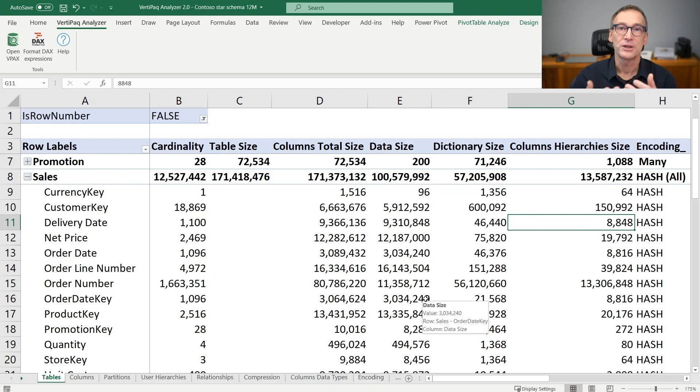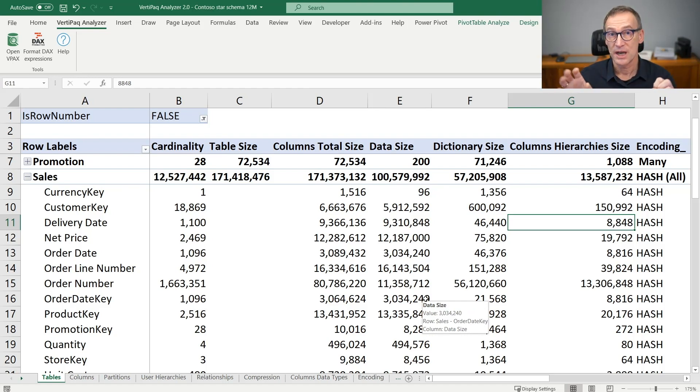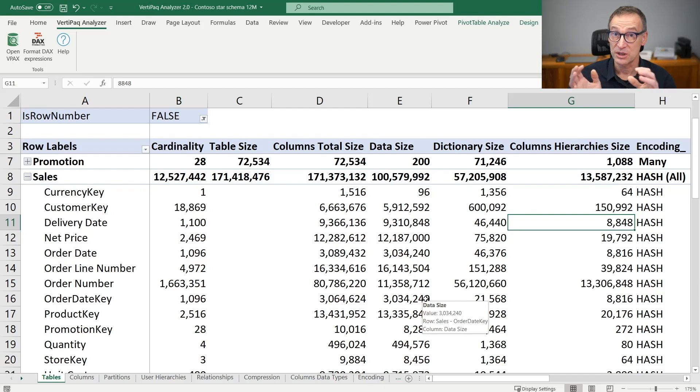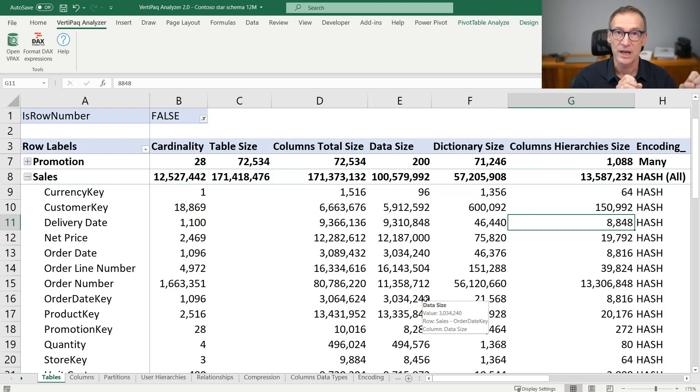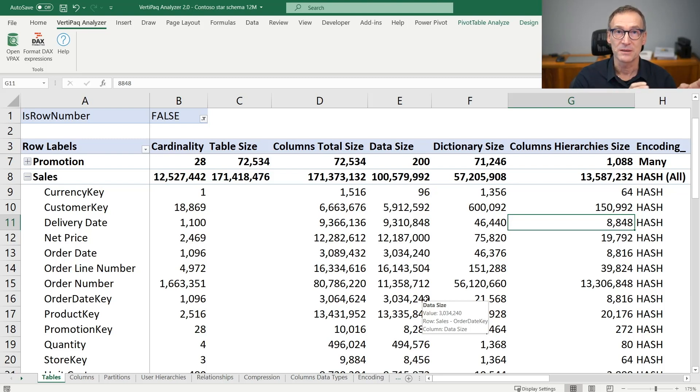Depending on the compression that the engine decided to use column by column, you will have a larger size for the data size or for the dictionary size because the dictionary is useful for hash encoding. It contains the dictionary of the column, whereas the data size is the size of individual segments.